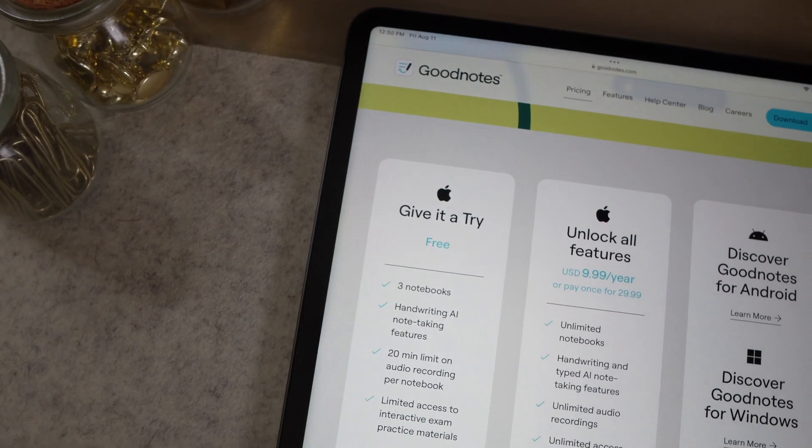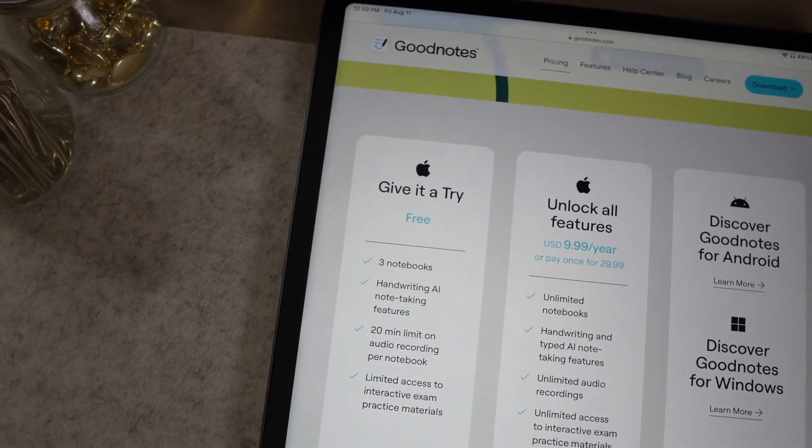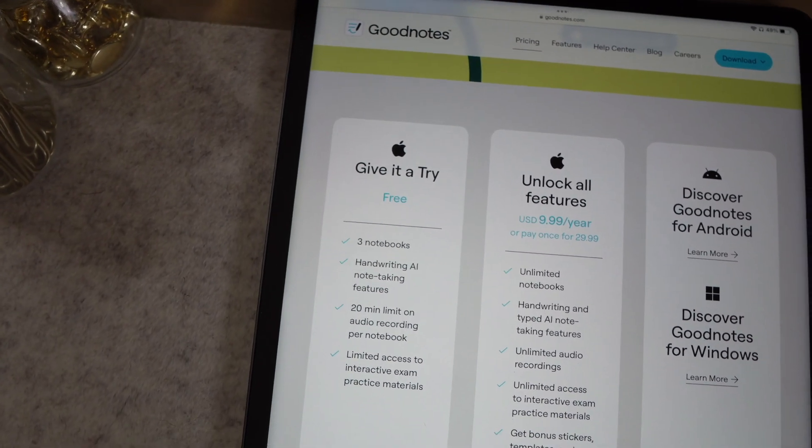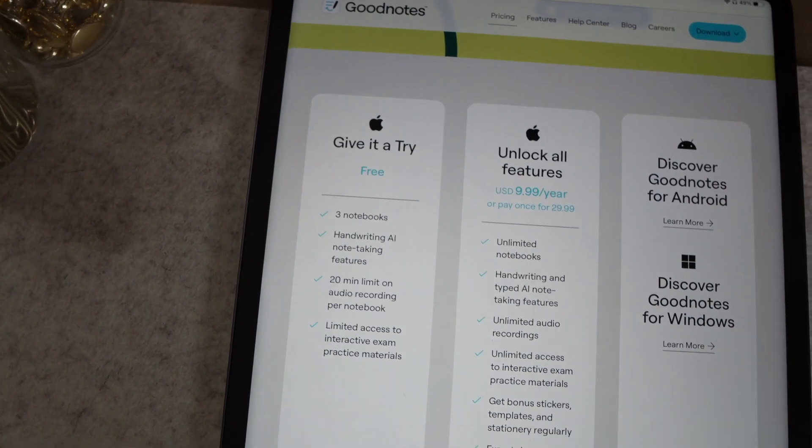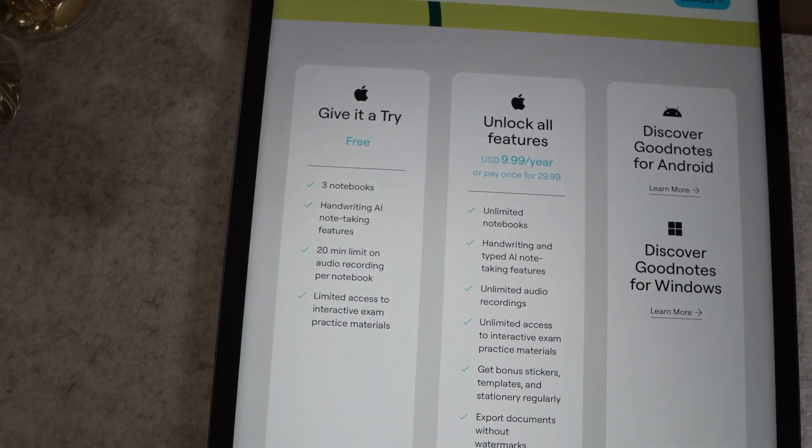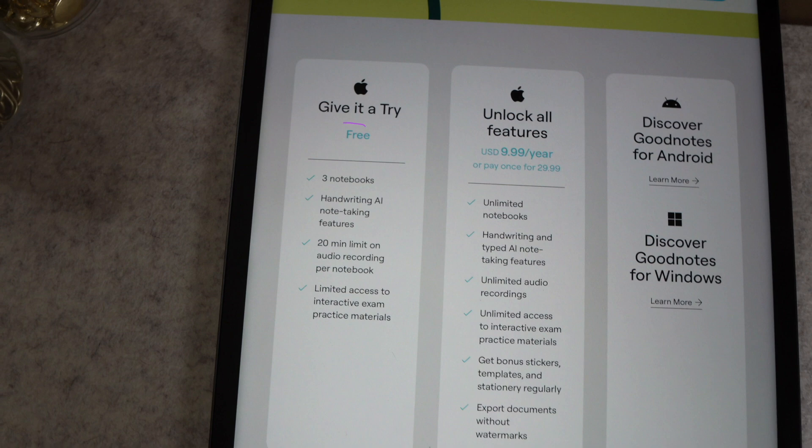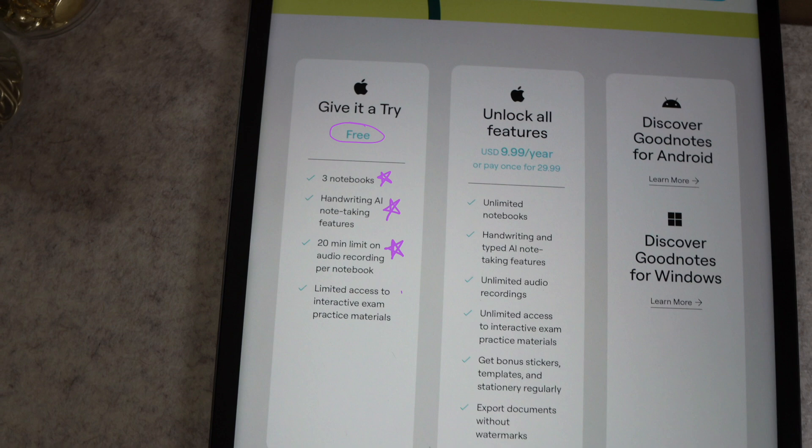Now let's get into one of the most talked about parts of this update. Previously, updates were included in the one-time cost of the app, but this update is a complete facelift for the app and you already know it's not coming without a price tag. But there is some good news. GoodNotes still offers the free version, which includes your three notebooks, the handwritten AI note-taking features, and you can use 20 minutes of audio recording per notebook. The free version also allows you to access some of the interactive exam practice materials.